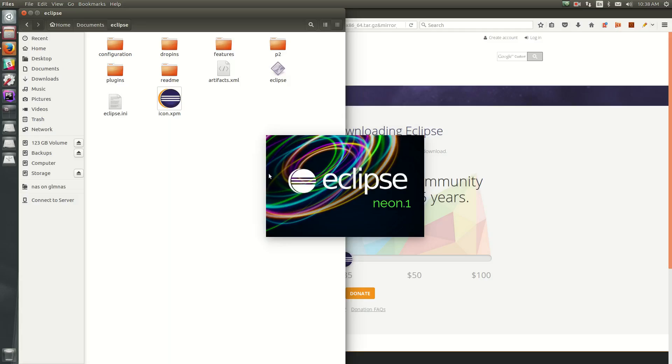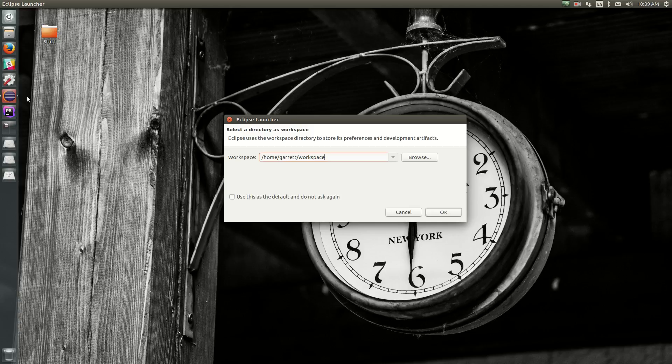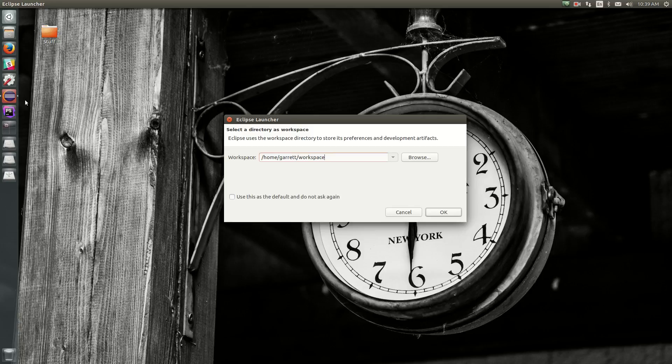And that will launch Eclipse Neon. So as a little side note in Linux, you might have noticed I had to go to the command line to launch this. Now that we've got it launched once, I can hit add to dash and lock it to my launcher, and now I can just hit it from here instead of having to go.